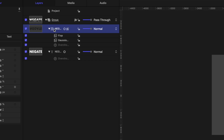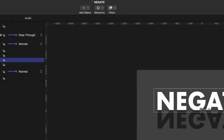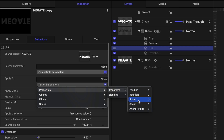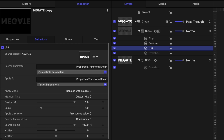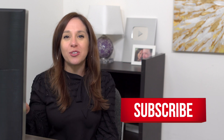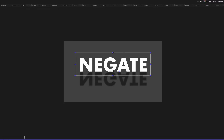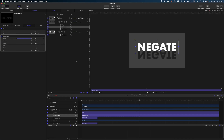Now we're going to reach for the link behavior again before we reach for negate — a lot of times these behaviors need to work in conjunction with each other. I'm going to select that text in my project pane, head over to behaviors, go to parameter, then link. I'll drop my original text in the well. Under target parameters, we're going to go to properties, transform, and shear. Under compatible parameters, we're going to make it the exact same thing. I'll also crank up that blur so it really gives us that shadow look. But when I play it back, the shadow doesn't look quite right — it's going in the opposite direction. That's where the negate behavior comes in.